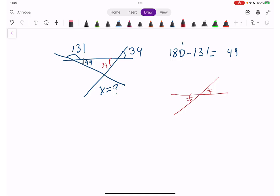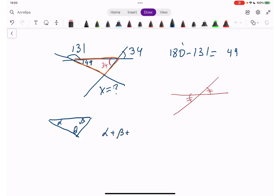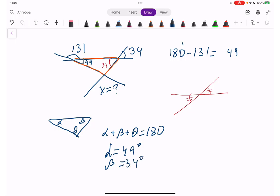So if we have 34 here, we also have 34 on the other side. We know all angles in a triangle make together 180 degrees. So alpha plus beta plus theta equals 180. If alpha is 49 degrees and beta is 34 degrees, then theta (which equals our x) is going to be 180 minus 49 minus 34.